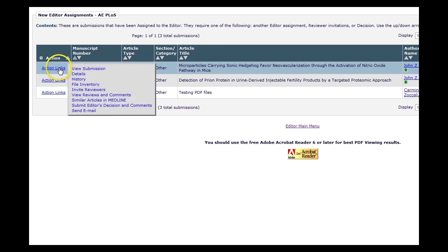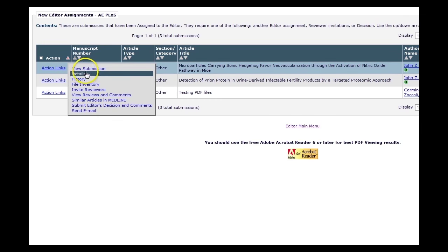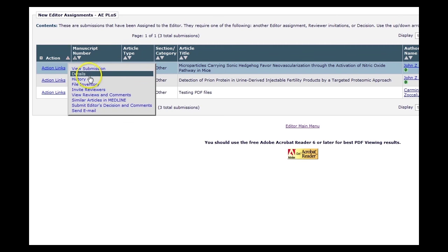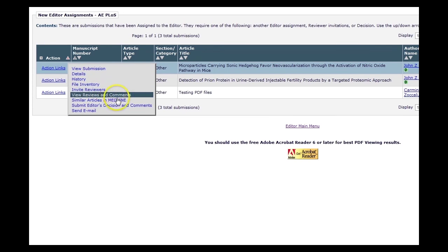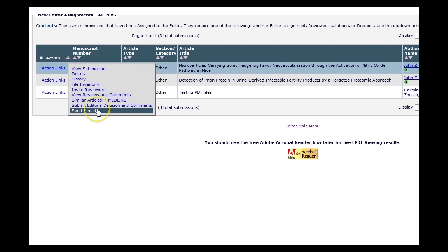Here you can access the PDF of the manuscript, view the details of the manuscript including important notes to pay attention to, view the correspondence history, invite reviewers, submit editor's decision and comments, or send us an email about the manuscript.